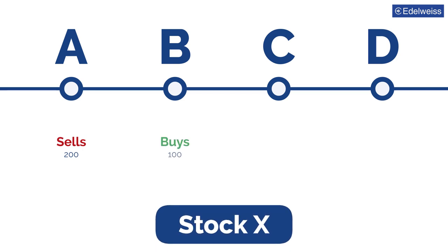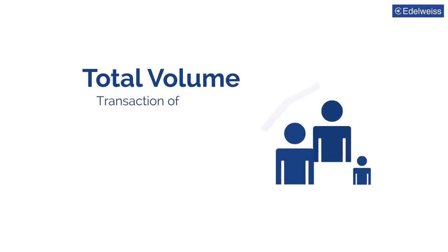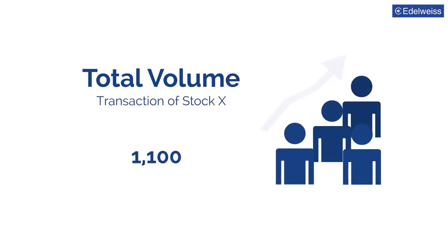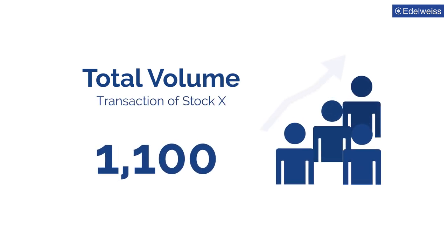Trader C buys 500 shares of stock X. Trader D sells 300 shares of stock X. In the example, the total volume for the transactions of share X is 1100 shares.